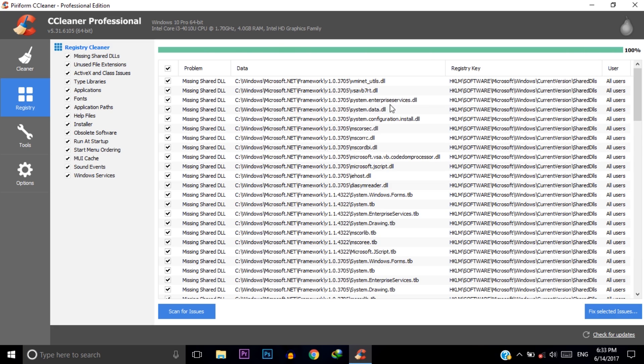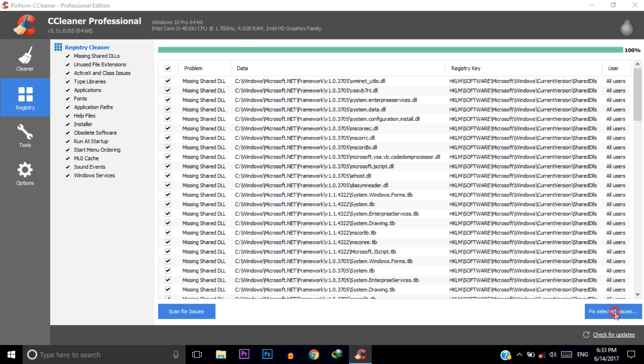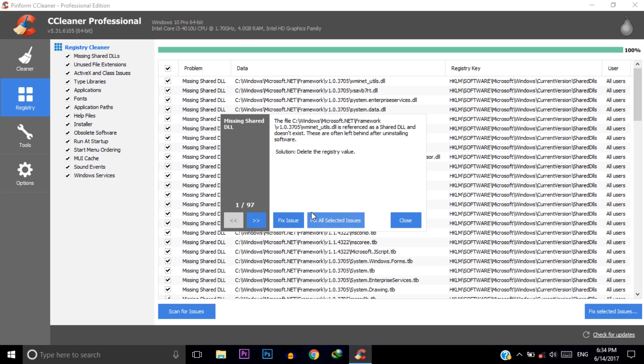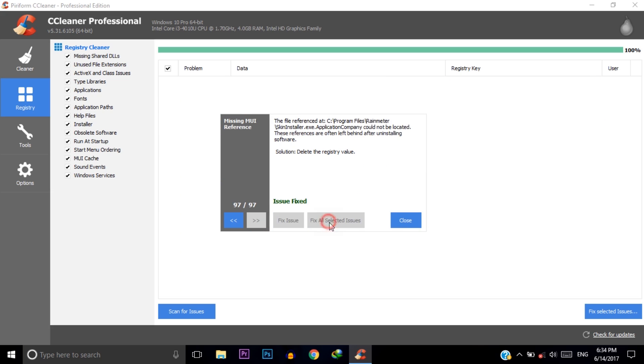Scanning is done 100%. Now click on fix selected issues and then click here. There's a notification: Do you want to backup your registry? Click on no and select fix all selected issues and then click OK.